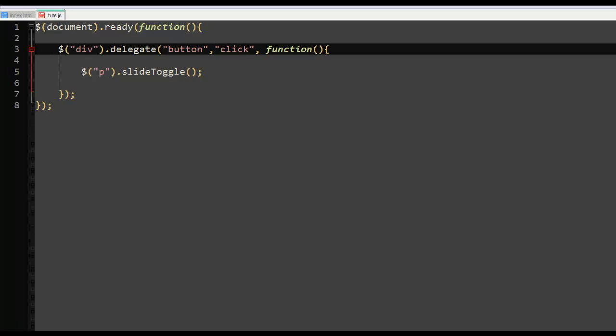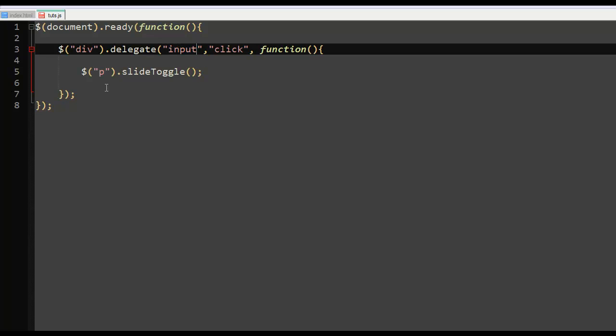When I click it, nothing happens. Okay, so this is what I will do. I'll just change this button here to input. Input. And when I save it and I refresh it and I click it. Now it does work. As you can see, it's slide toggles there.